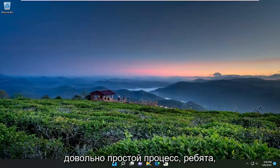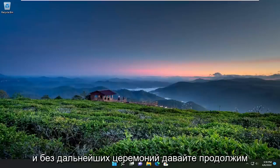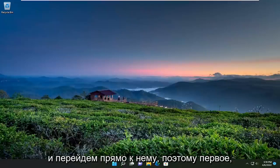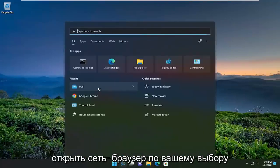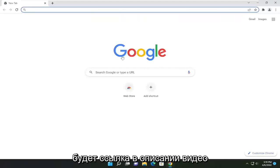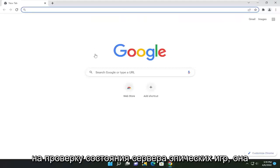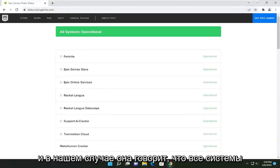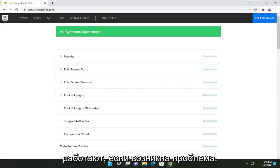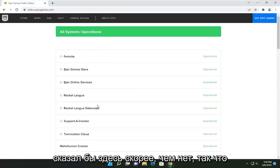This will hopefully be a pretty straightforward process. Without further ado, let's go ahead and jump straight into it. The first thing I'm going to recommend doing would be to open up a web browser of your choice. I'm going to have a link in the description of the video to the Epic Games server status checker — it's hosted on Epic Games' website. In our case, it says all systems are operational. If there was an issue, it would say it here, more likely than not.